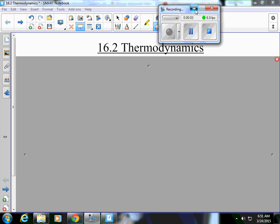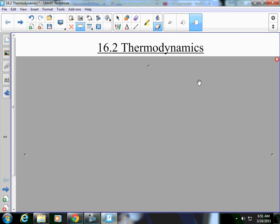All right, section 16.2. We are going to finish off talking about heat. And when we talk about heat, we're going to talk about thermodynamics. Thermo, obviously, meaning heat. Dynamics is going to be how heat works.